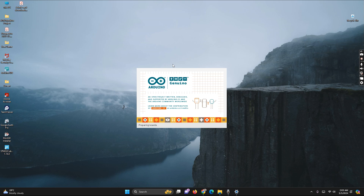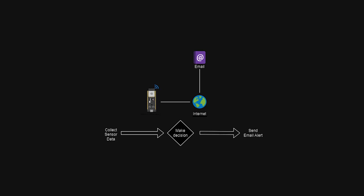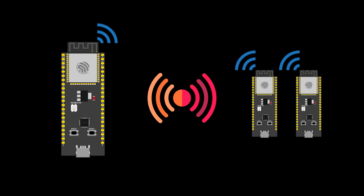Hello everyone, welcome to our tutorial on building an ESP32 email notifier. In this video we will learn how to set up an ESP32 board to send email notifications using an SMTP server. Let's understand what we are going to build: we will use an ESP32 board, a push button, and an internet connection to send email notifications when the button is pressed.